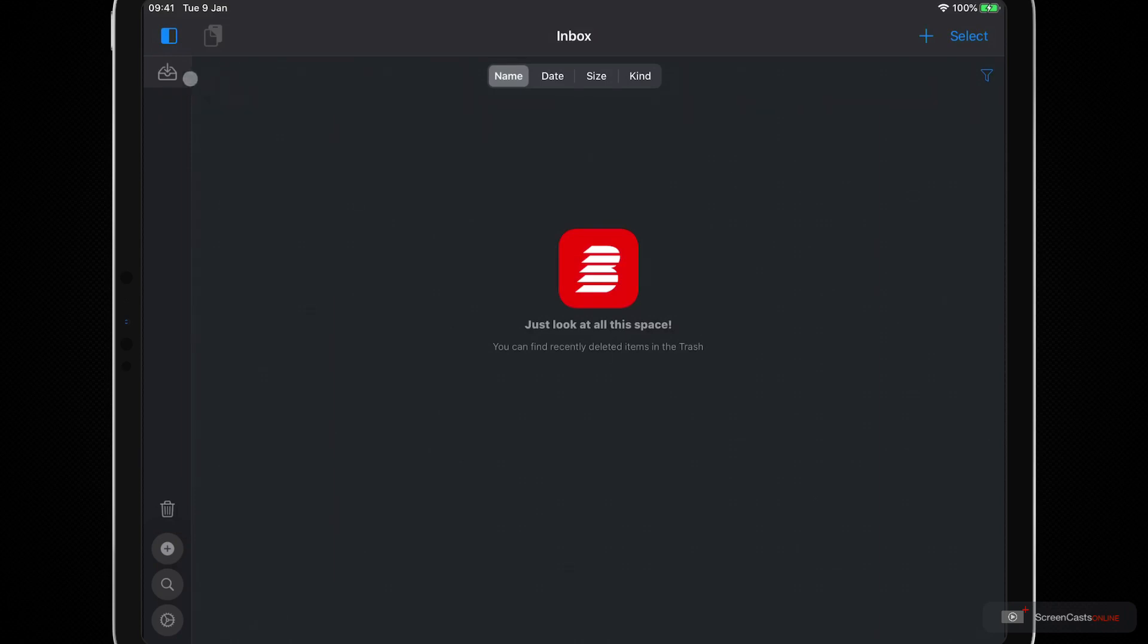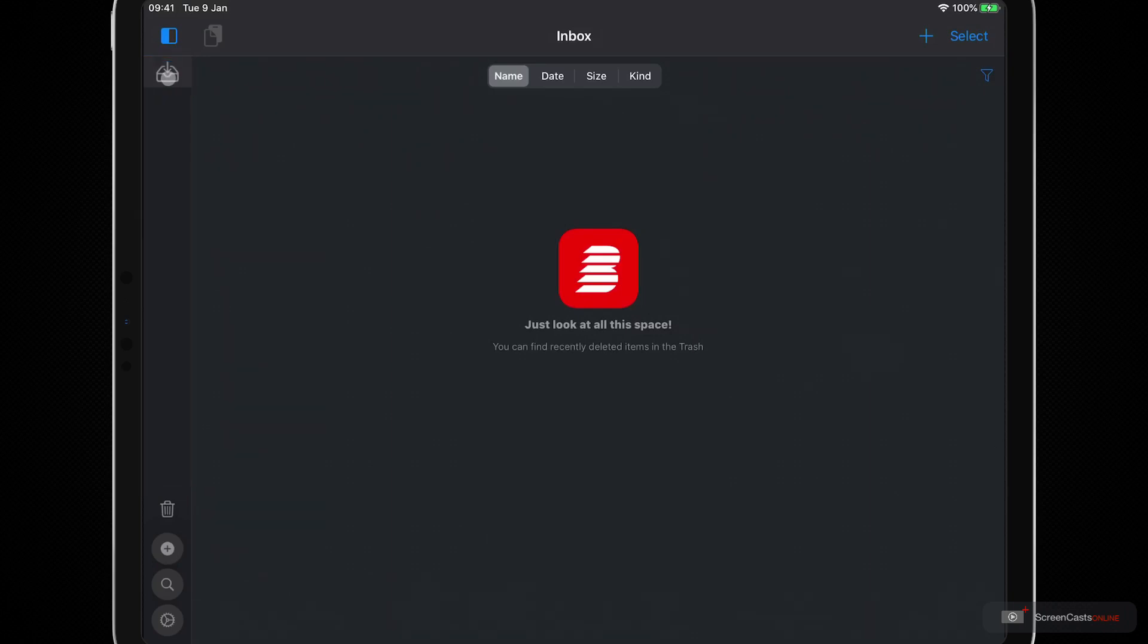So over here on the left we have our different shelves in this sidebar here. So shelves are basically places where you can store content. Now at the moment there is only one which is called our inbox, and all new content that we put into Anybuffer is going to be stored here. Over the next 10 or so minutes we'll create new shelves here and start moving some content around.